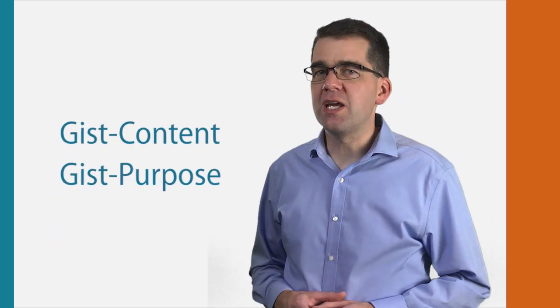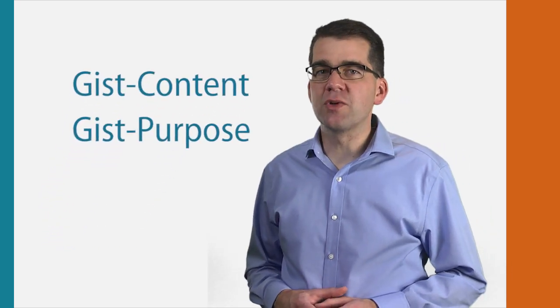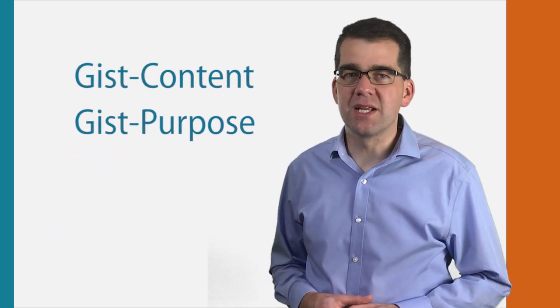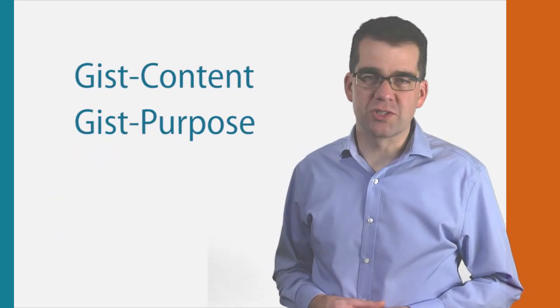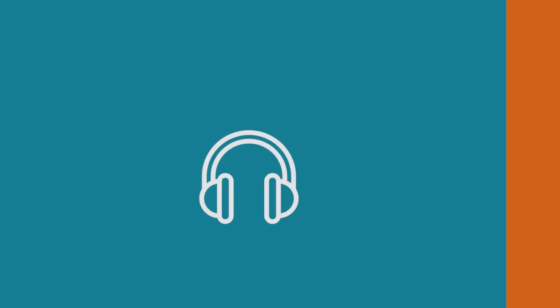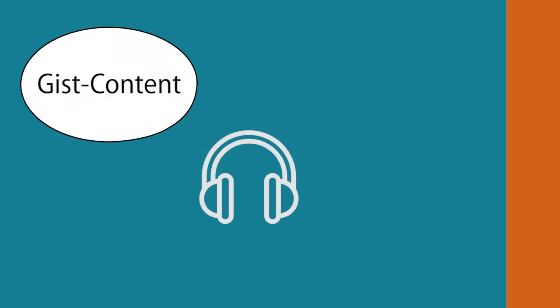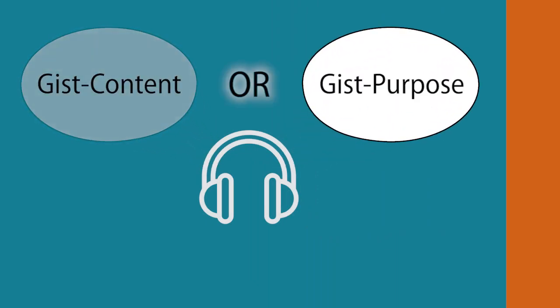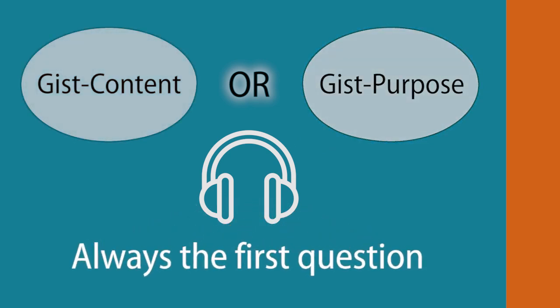Here are two things to keep in mind when answering GIST Content and GIST Purpose Questions. In the Listening section, there will always be either a GIST Content Question or a GIST Purpose Question, but never both.